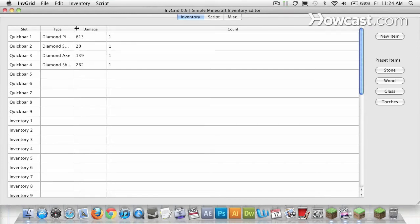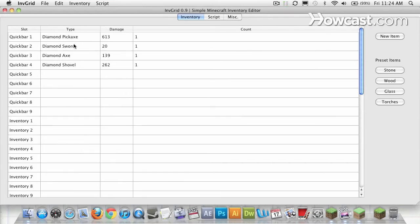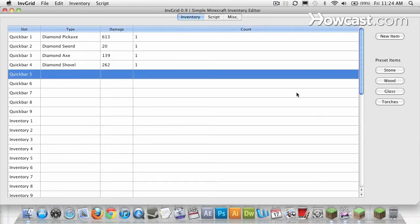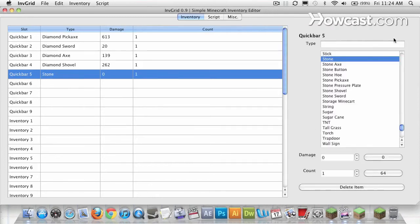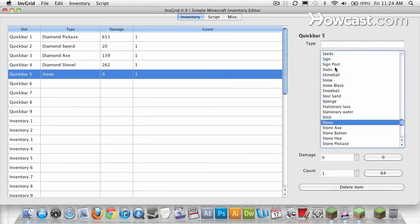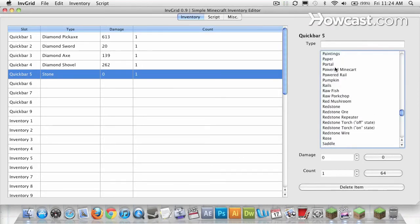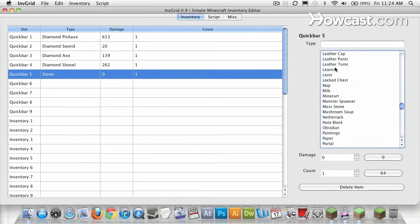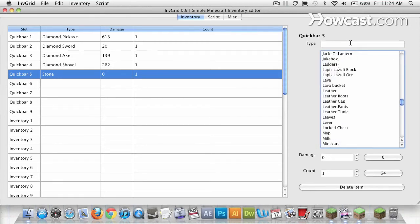I have these four tools: the Diamond Pickaxe, Diamond Sword, Diamond Axe, Diamond Shovel. The four tools I like to keep on me. I'm going to select this quick bar slot and head to the button New Item. And here are all the items available to you in the game Minecraft, listed alphabetically. You can also search for them.